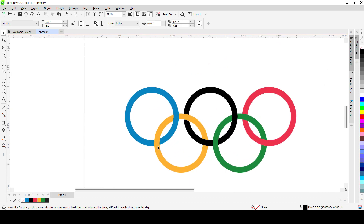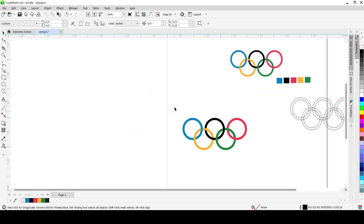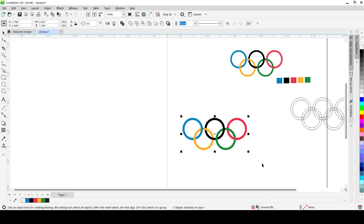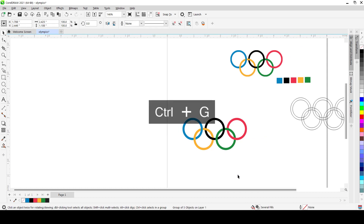Now pull everything out and you'll see all the rings locking into each other. The red, yellow, black, blue, and green each go on top and under in the correct interlocking pattern — just as in the real Olympics logo. Group the whole thing and you're done.